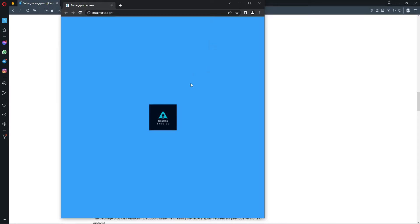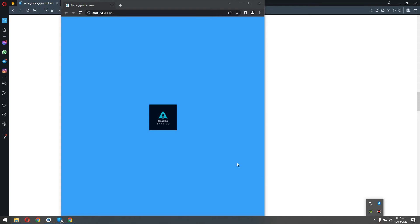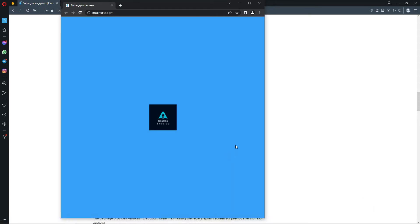My app has started in the web. It's showing the splash screen — let's just wait for it. My app has loaded and is showing the splash screen, and when it's done loading it will show the UI of our app.